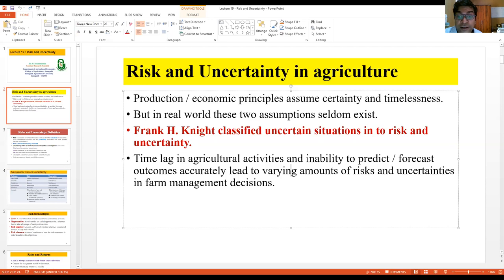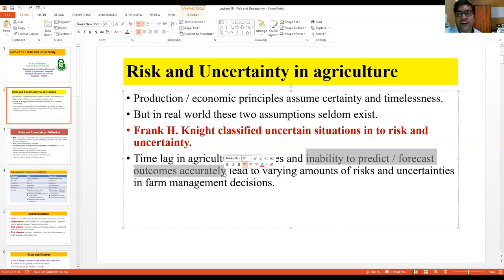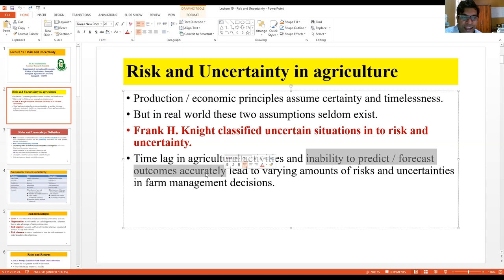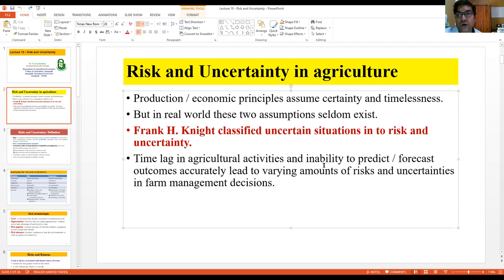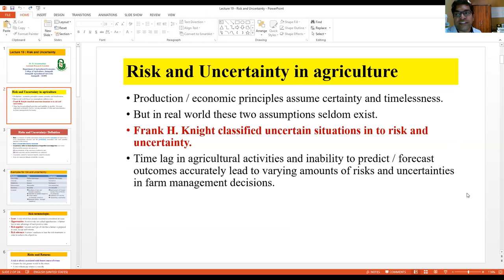We have the inability to predict or forecast outcomes. We apply all the fertilizers and pesticides, but we are not sure whether we will get produce or not. There is always probability involved. If you are expecting 100 kg of yield and the probability is 0.6, then 60 kg is guaranteed. So we have time lag as well as the inability to predict outcomes accurately with probability levels — that is why we have risk and uncertainty.